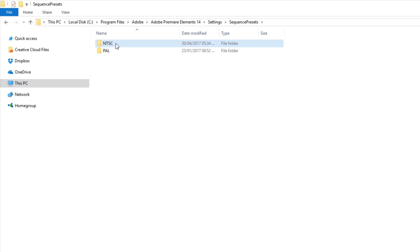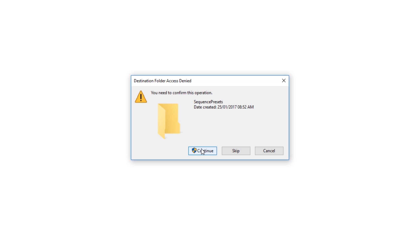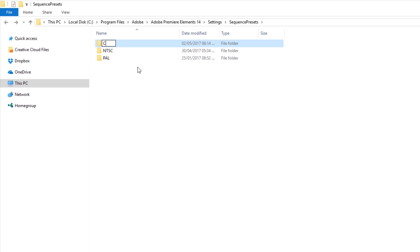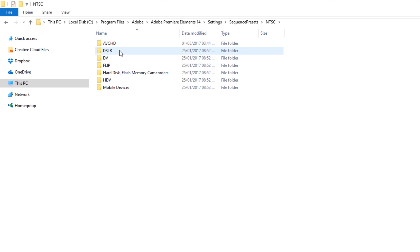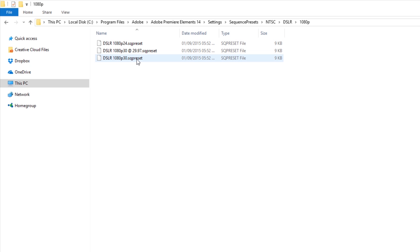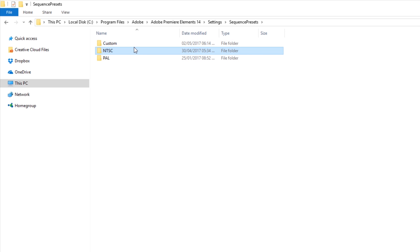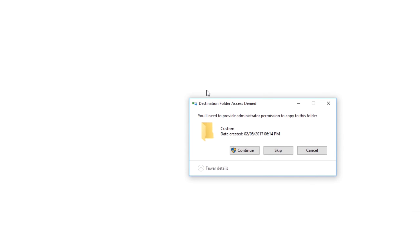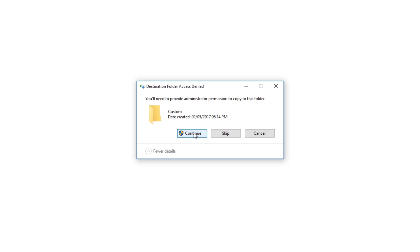The first step in creating a custom preset is to navigate to the location of the existing presets and copy one of them to a new custom folder. Select the sequence presets folder and create a new folder by pressing either the new folder icon or using the keyboard shortcut Ctrl+Shift+N. If necessary click on the Continue button if the destination folder access denied dialog box appears. Now rename the new folder to custom. Next let's copy the ntsc_dslr_1080p30.sqpreset to the new custom folder using Ctrl+C to copy and Ctrl+V to paste. Again click Continue if the access denied dialog appears.